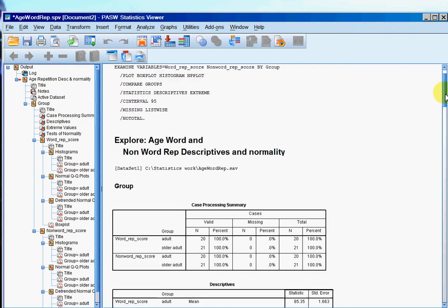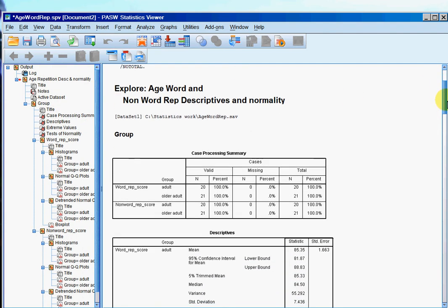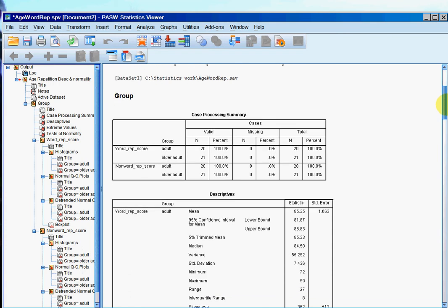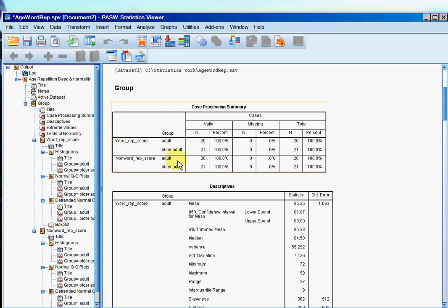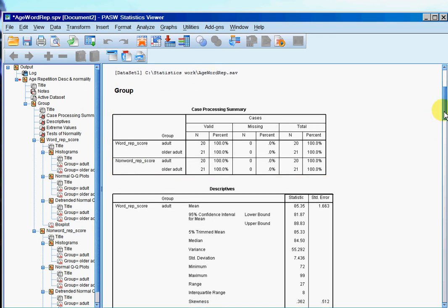So what you'll notice is that I've told SPSS what my different groups are. So it's actually separated the data here into word repetition score for adults and older adults, and non-word repetition score for adults and older adults. Which is what we wanted it to do.